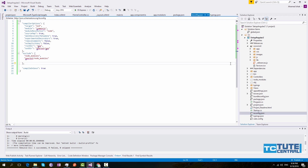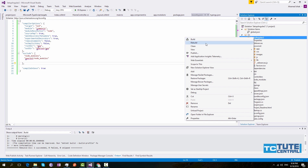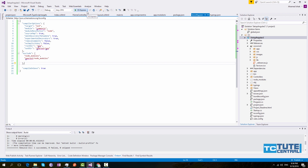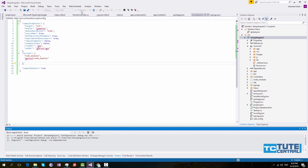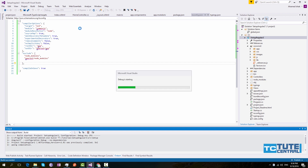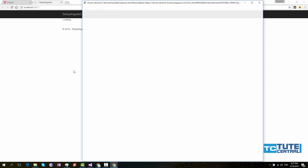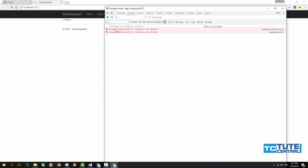Once you have done that, you can build the application. Here you can see it succeeded. Simply run the application in IIS Express. It is debugging. Now the application is loaded, but the loading section is still showing. Let's see what the error is — it says 'System is not defined'.